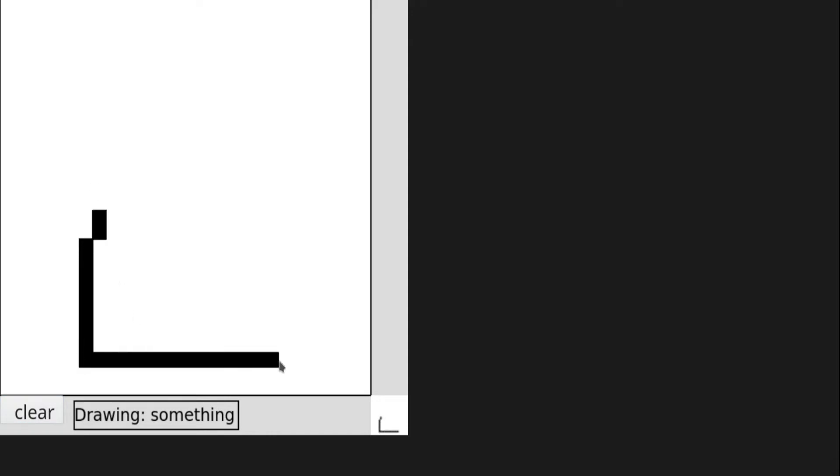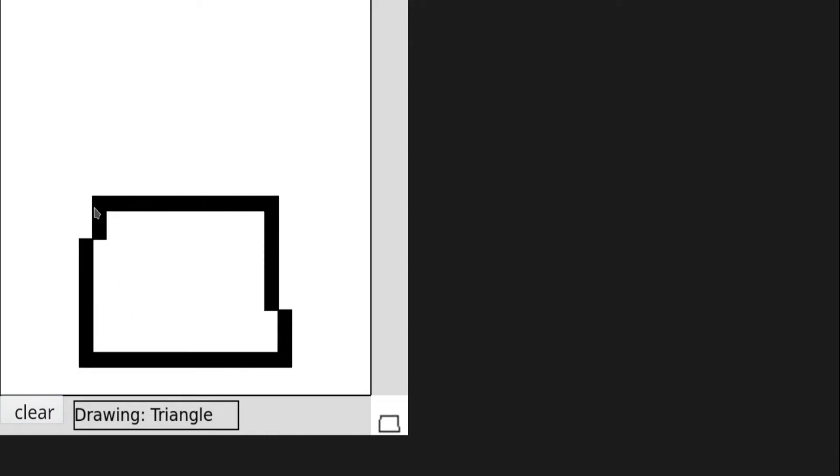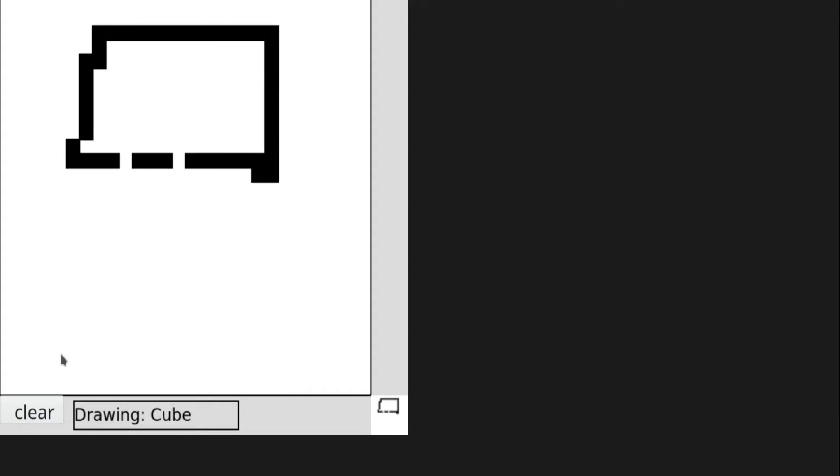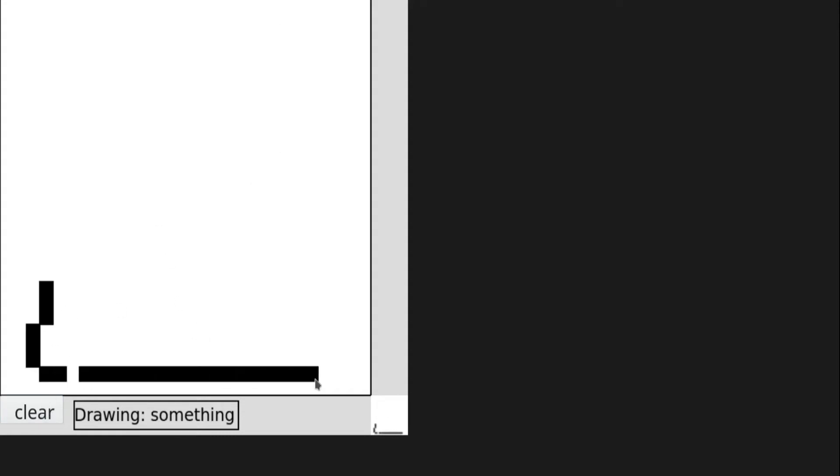So I took another break, brainstorming ideas on how else I could achieve something like that without having to spend countless hours drawing the same shapes over and over again, only to end up with a program that takes multiple seconds to detect a new shape. And I came up with something.